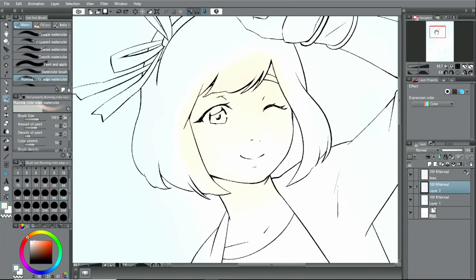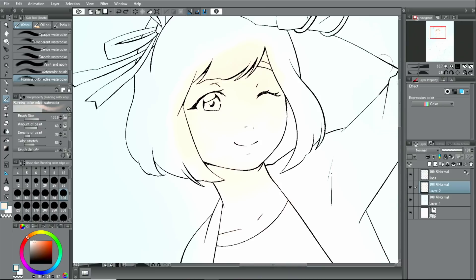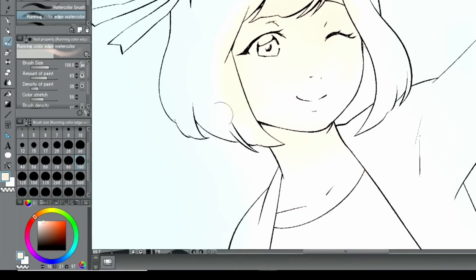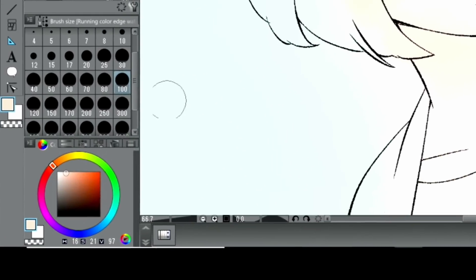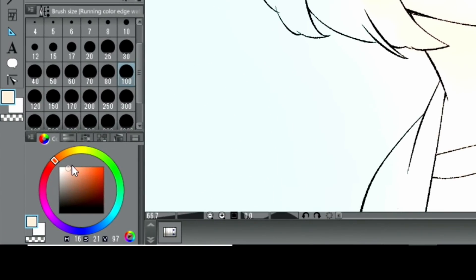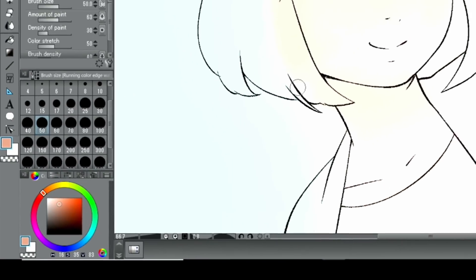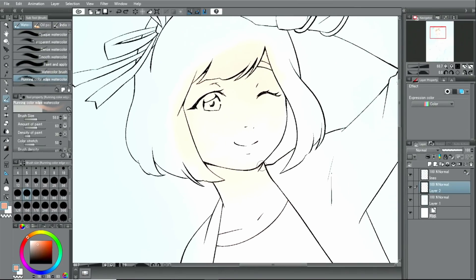By decreasing the pressure on your pen, adding color can be done lightly. For this painting I will do both: changing the color by adjusting the pen pressure as well as changing it by picking up other colors.